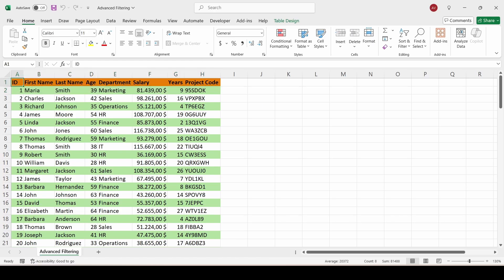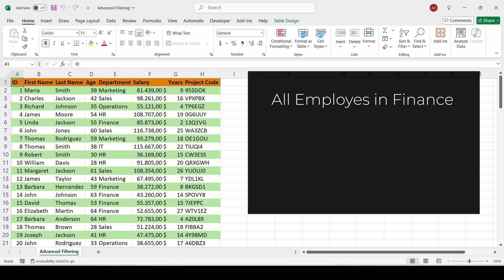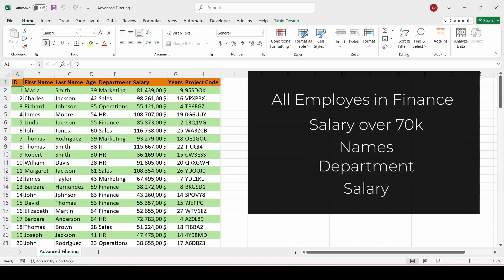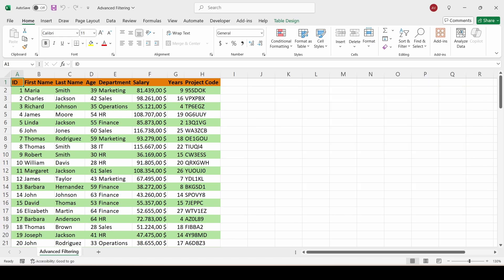Imagine you need a quick report: all employees in finance with salaries over $70,000, and you want to show only their names, department, and salary. Instead of manually scrolling or using simple filters over and over, advanced filtering can do it in seconds.